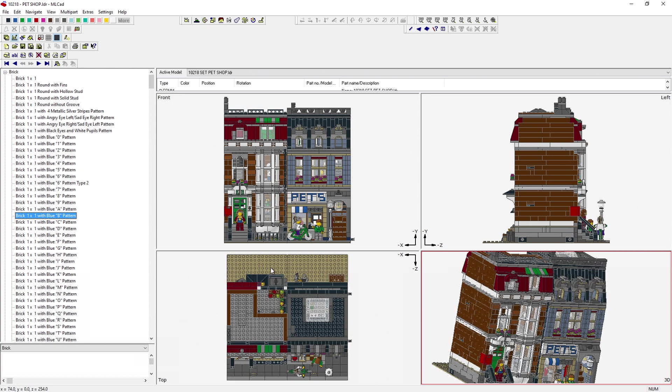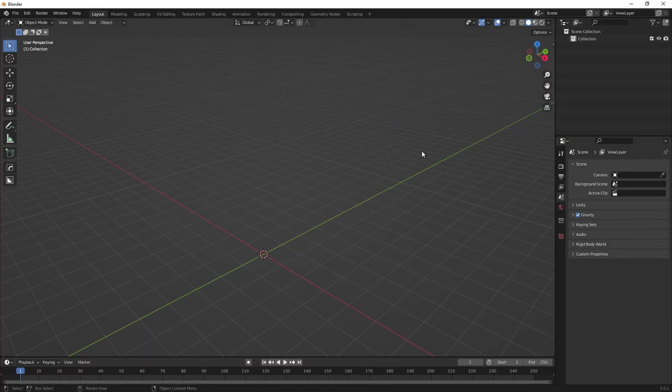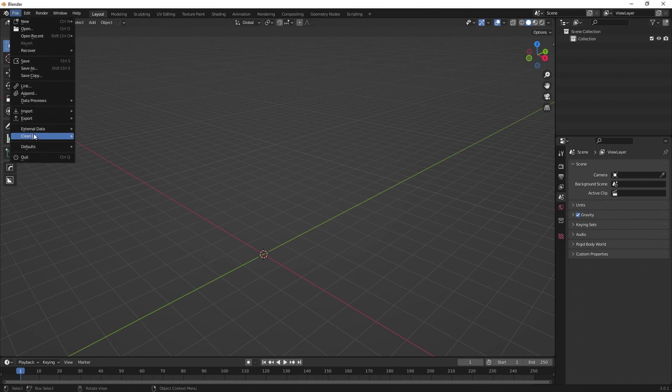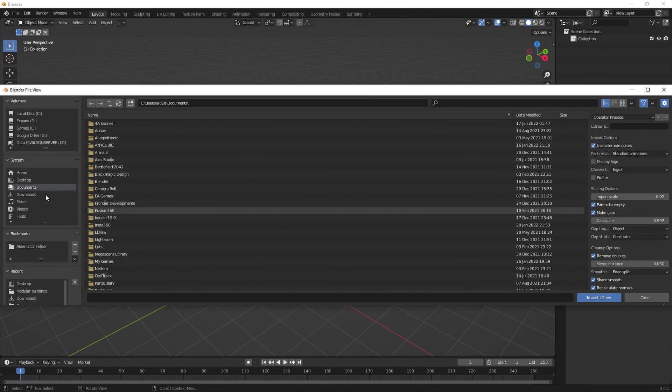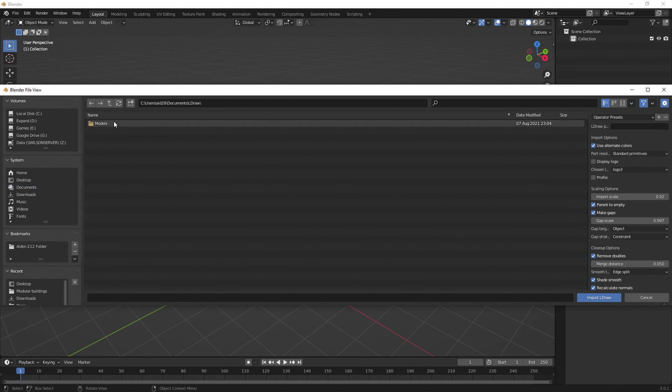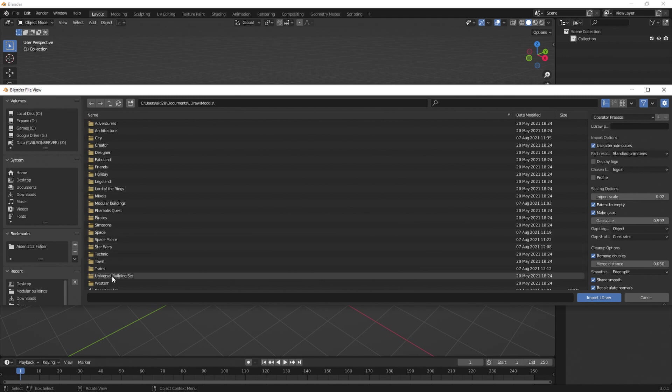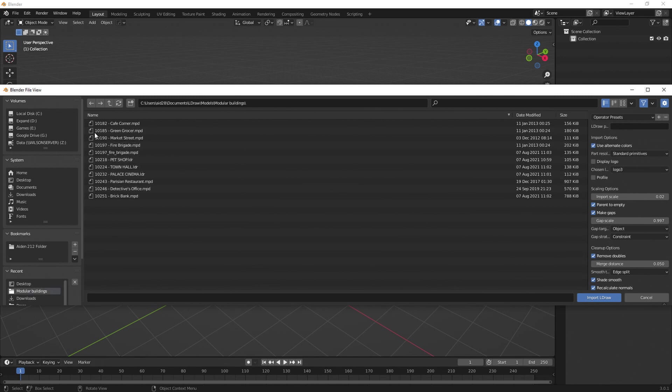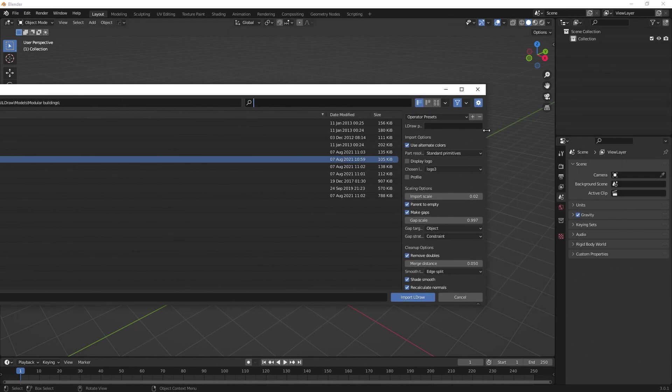So once you've either built your model in this one or found a model you like and done whatever changes you want to do in this program, make sure it's saved as the LDR file. And basically, we can pop over to Blender and import this as a model. So inside Blender, here it is, we are in Blender 3.0. I have the plugin installed. So what I can do is I can go file, import, and down the bottom here, we have the LDR file. So if I go to documents and then LDR models, I can go straight ahead and grab wherever they are. Modular buildings. What do we say? Pet shop. Alrighty.